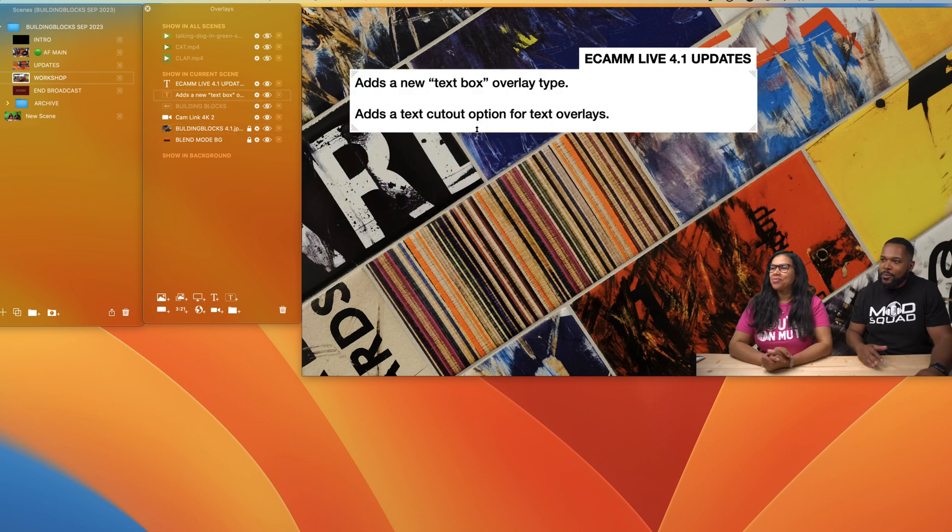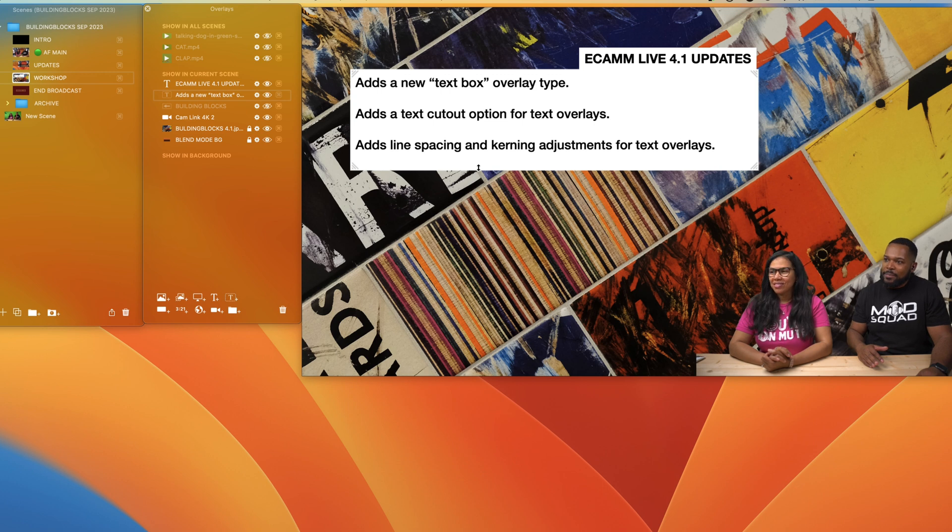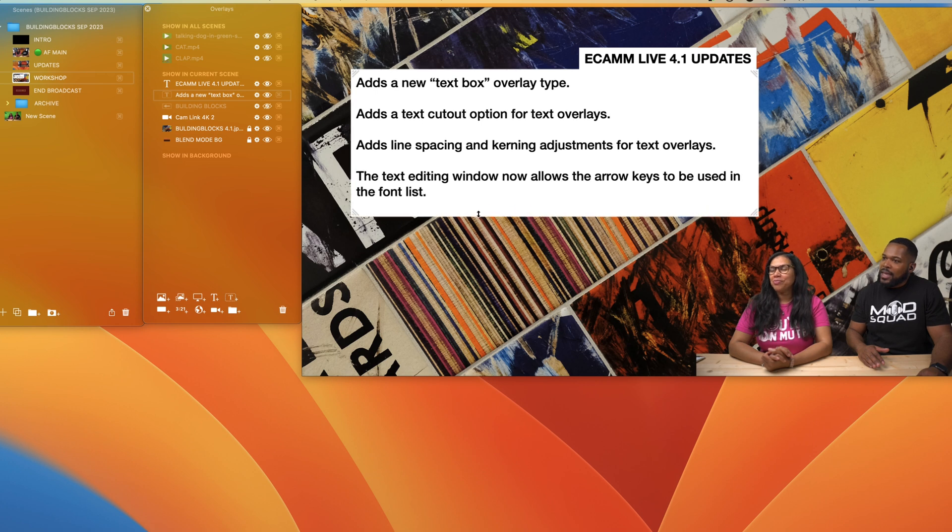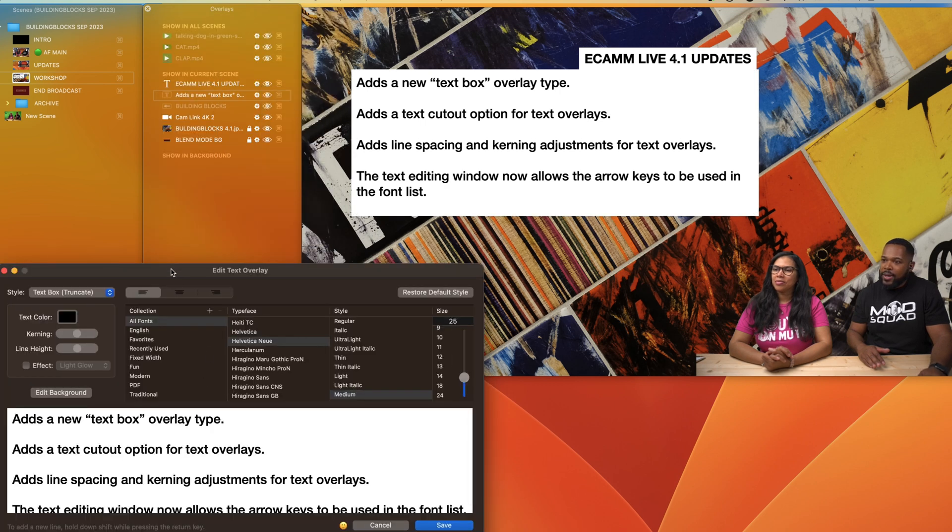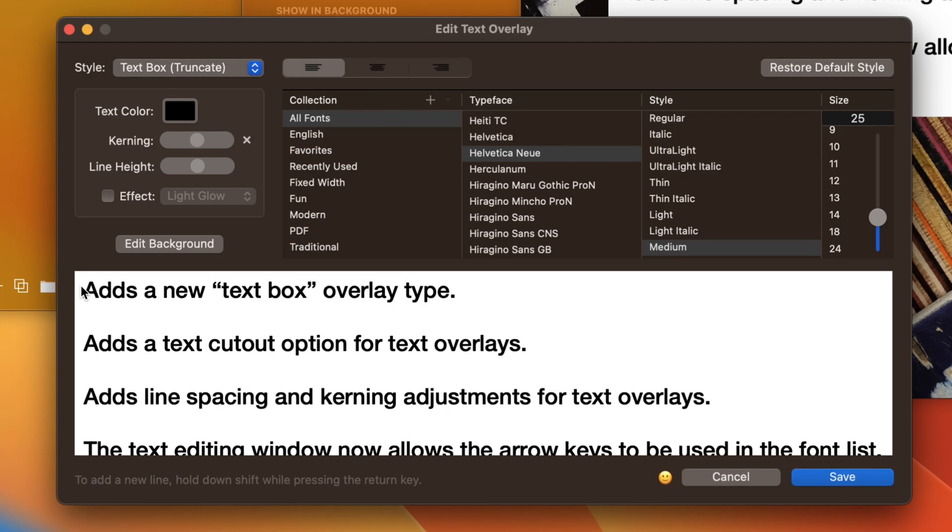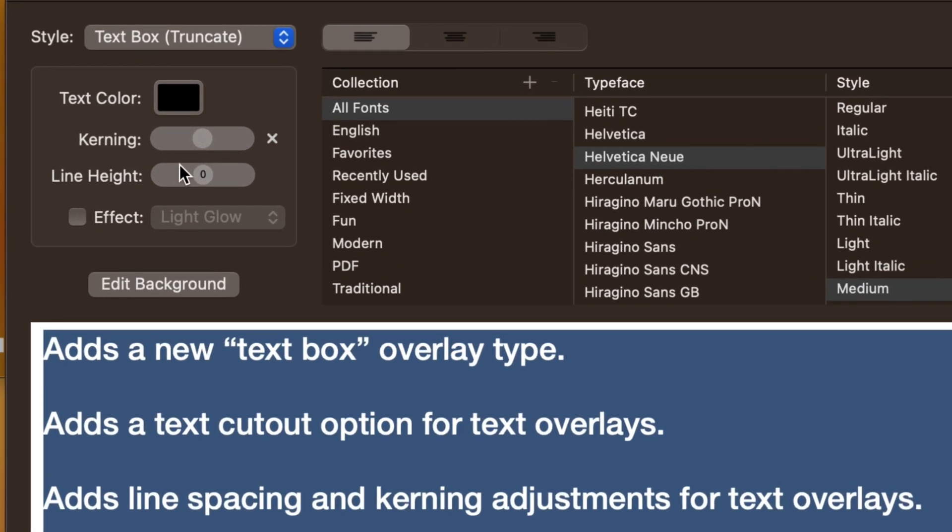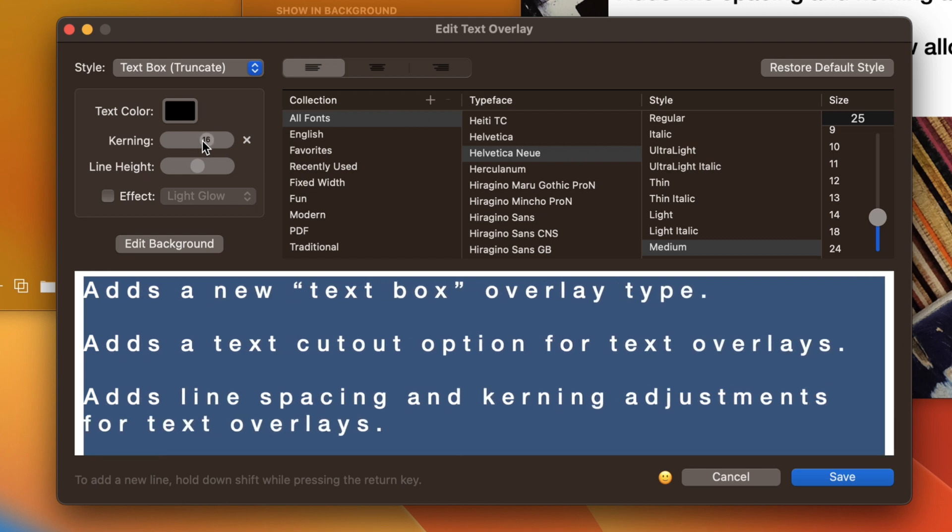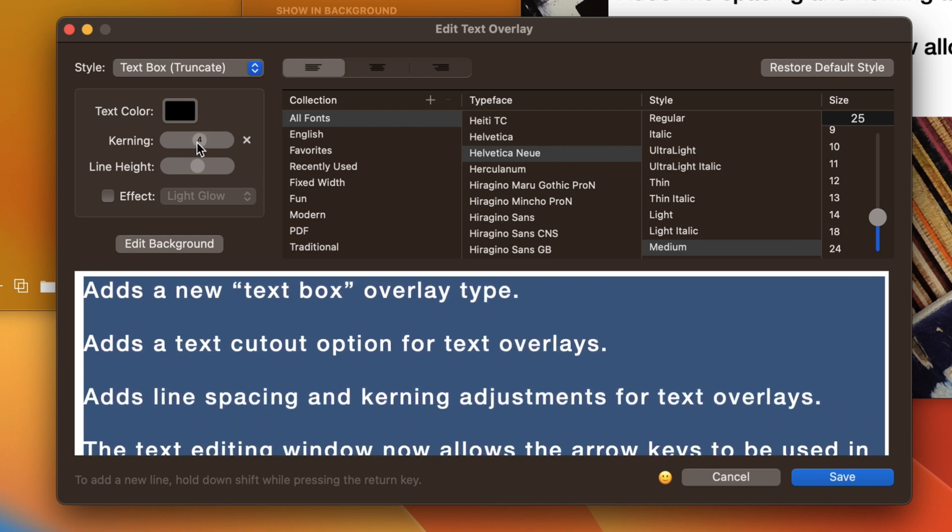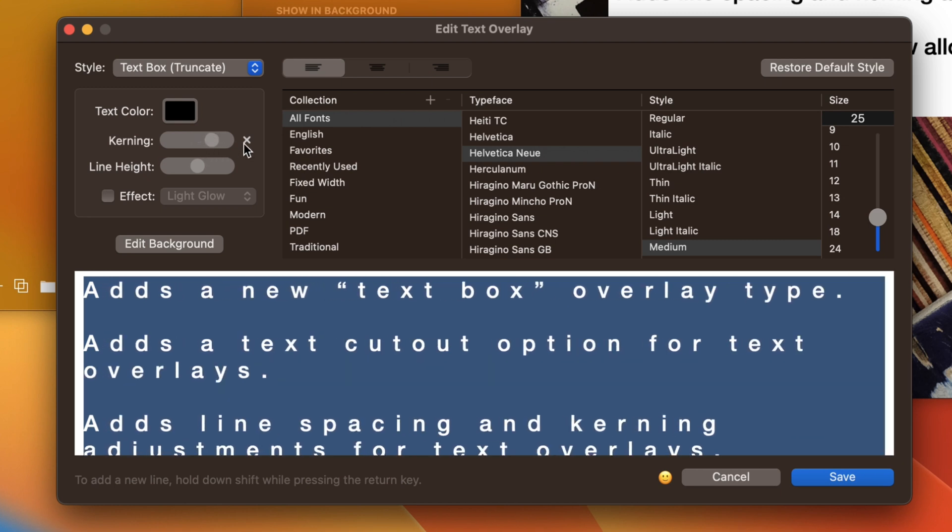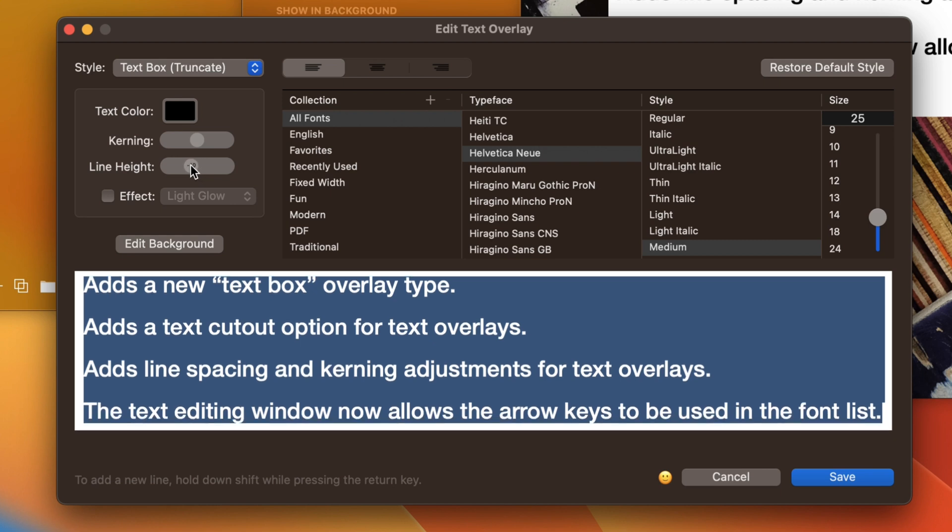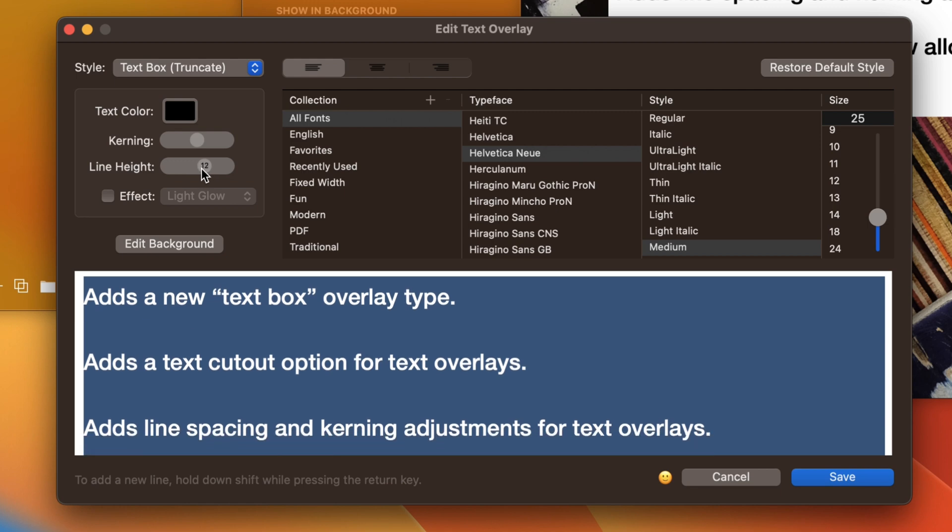In addition to that, we have line spacing and kerning adjustments for text overlays. That's another incredible one. If you click on the pencil here and go to edit text, we have the text overlay panel here. If we select all, you have these new features. You have kerning and you have line height. If you use the slider for kerning, it's actually going to scrunch or expand depending on which direction you go, or you can just go back to zero or click on this little X here and it will default back to zero.